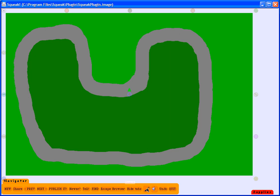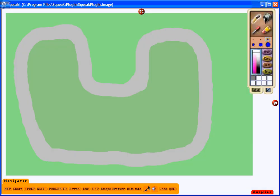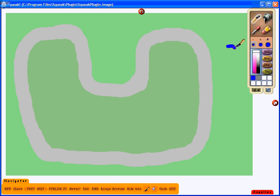Now it is time to make my race car. So again, clicking on the paint palette, I've decided to make my car blue. So I will make the body of the car.